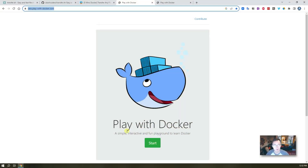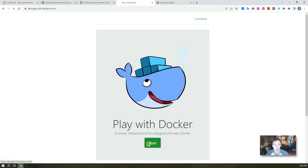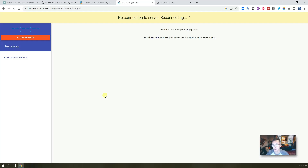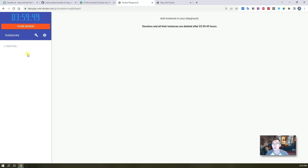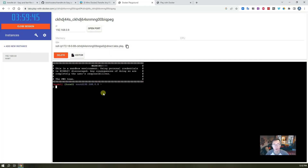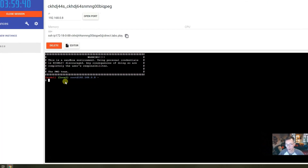I'm gonna use Play with Docker to start some instances for testing. If you haven't used it, you can watch my other videos on how to use Play with Docker to practice your Linux skills. I'm now logged in.